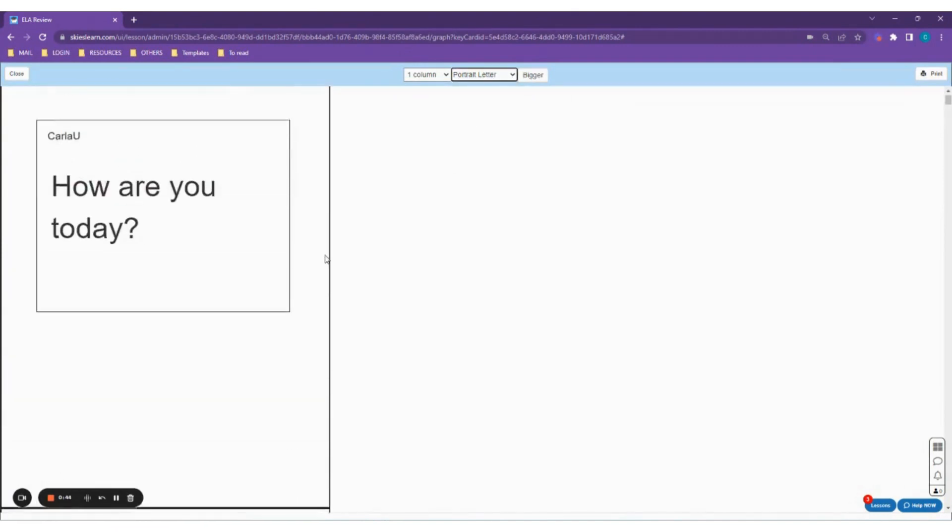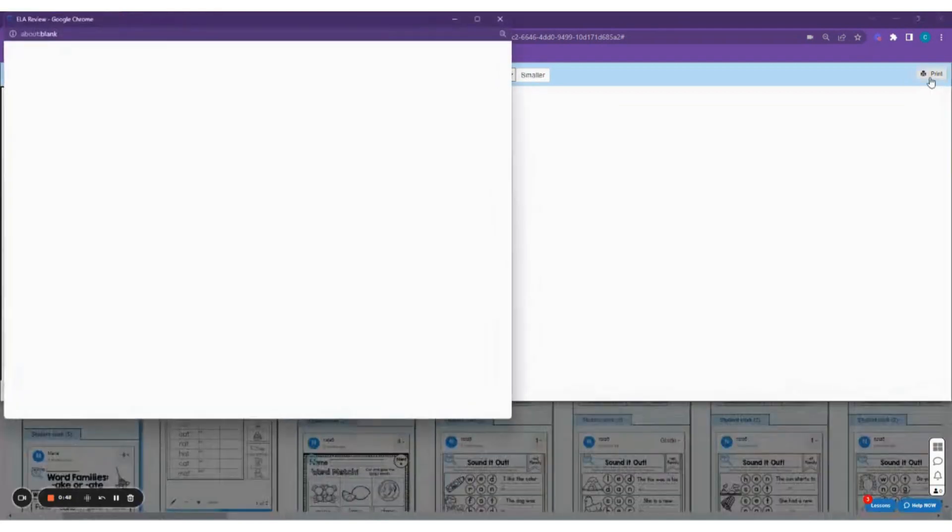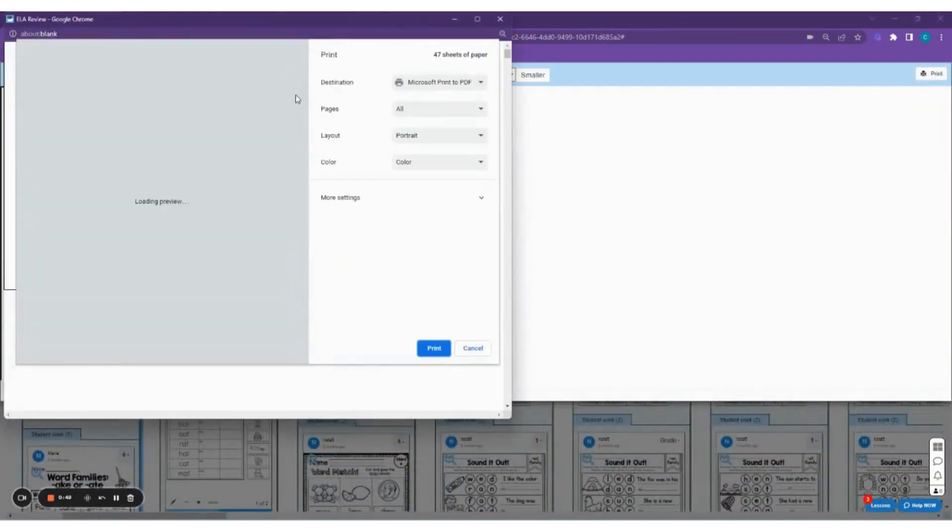Once it's all good, you can go ahead and click the Print button at the top right of the page, and your printer settings will pop up.